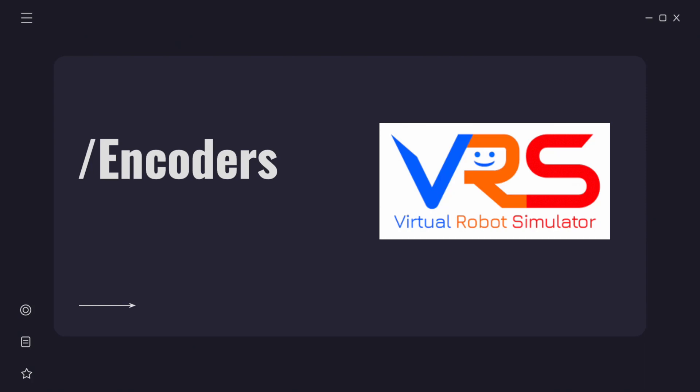Today we're going to learn about what encoders are, why we need them, and how to implement them in the virtual robot simulator.